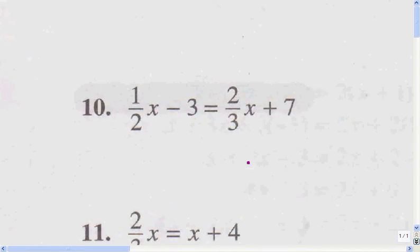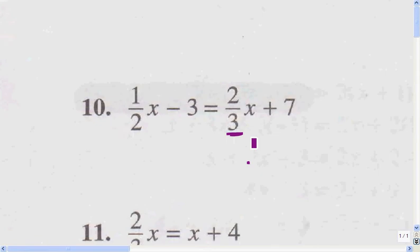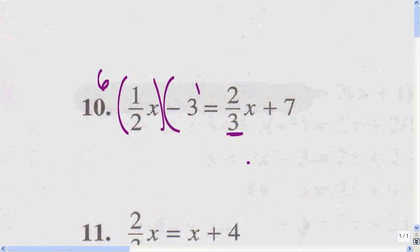The way we get rid of the fractions is by multiplying every term by the common denominator. We find the common denominator by looking at the biggest denominator, which is 3. I ask myself: is 2 a factor of 3? No. So I double 3, that gives me 6. Is 2 a factor of 6? Yes. So I multiply everything by the common denominator.